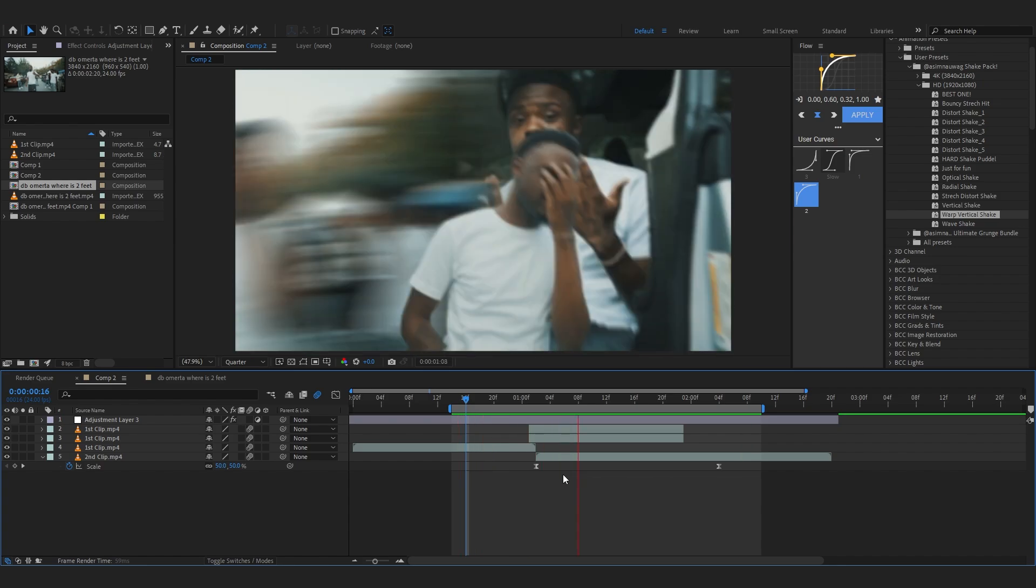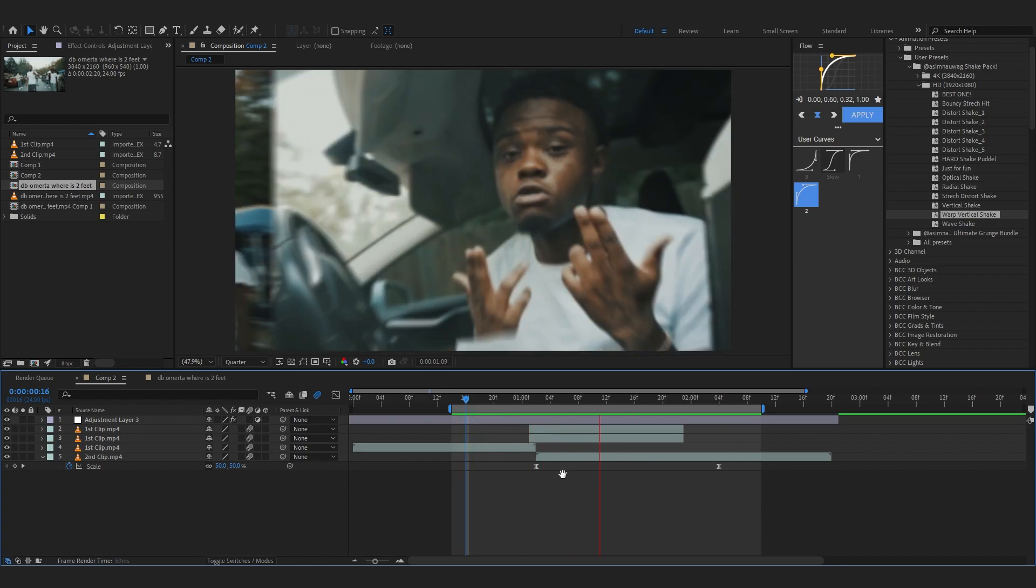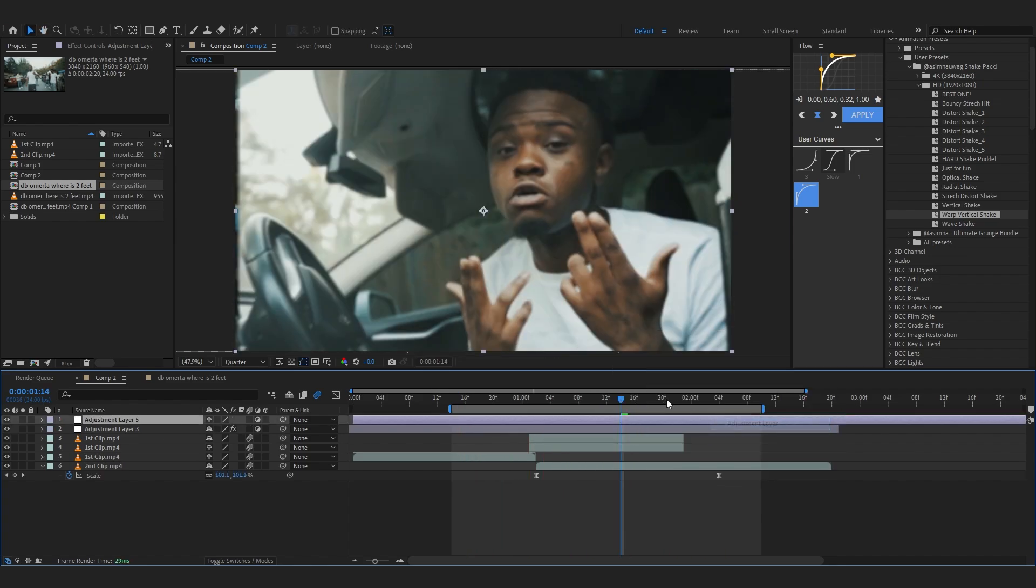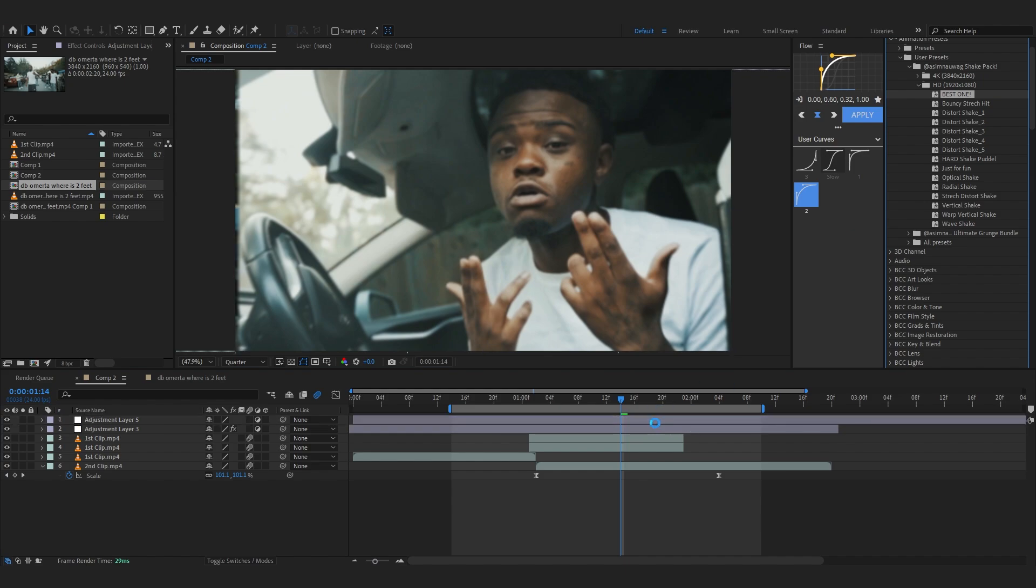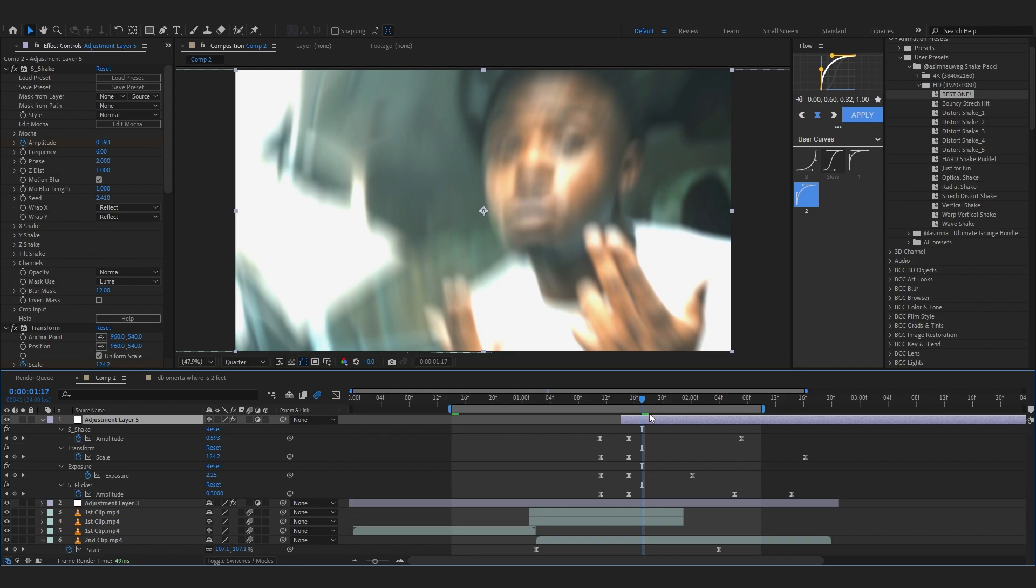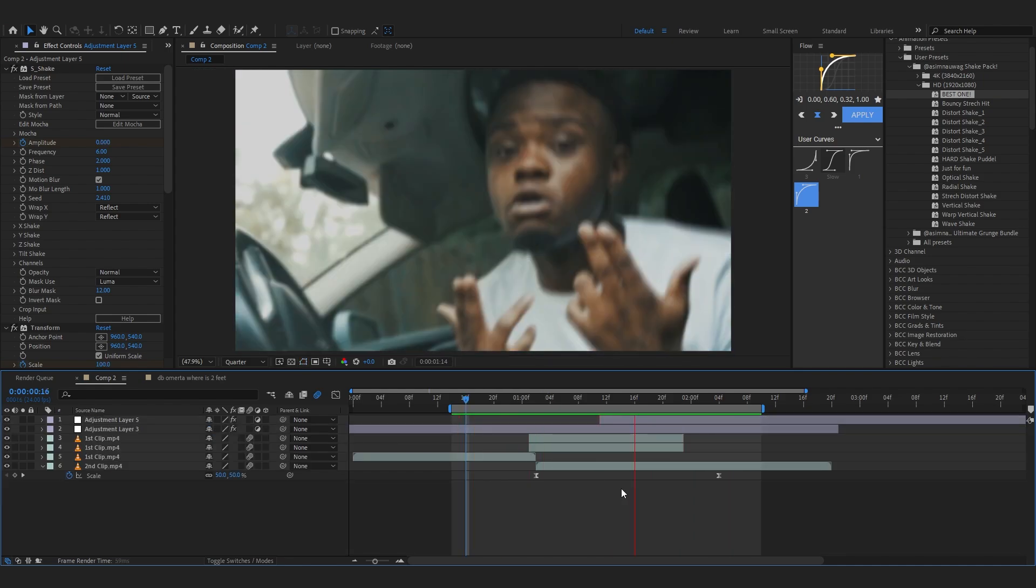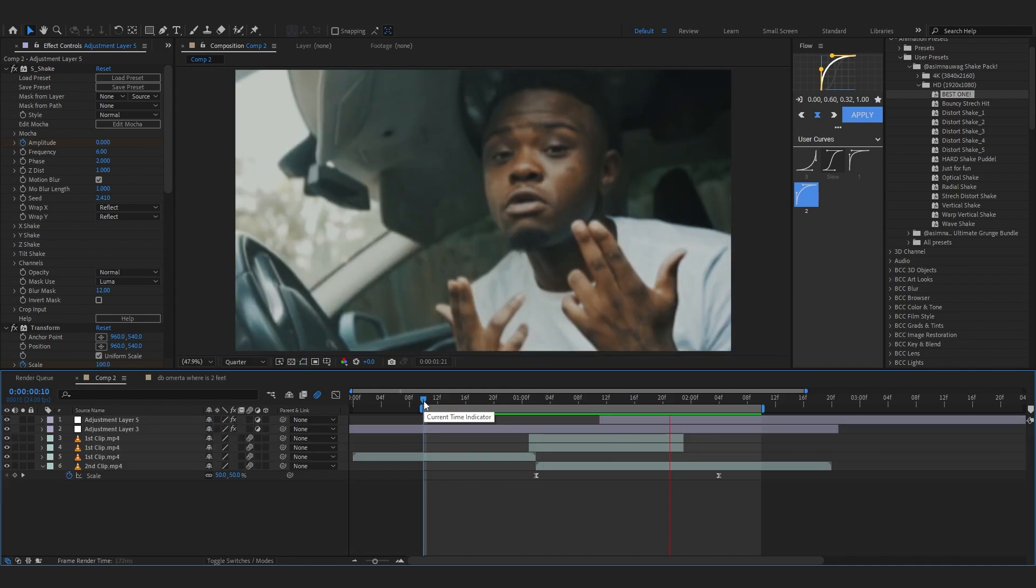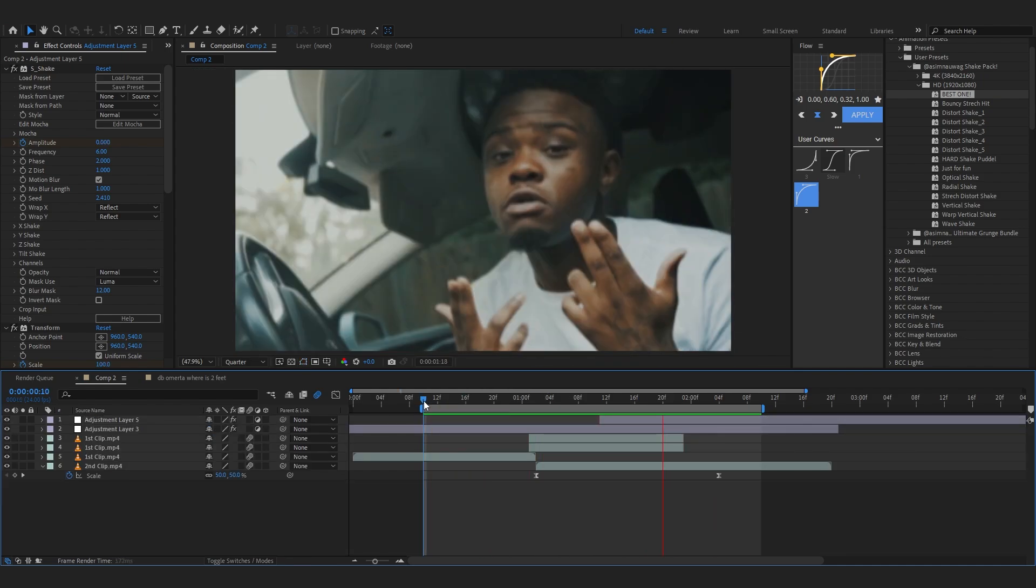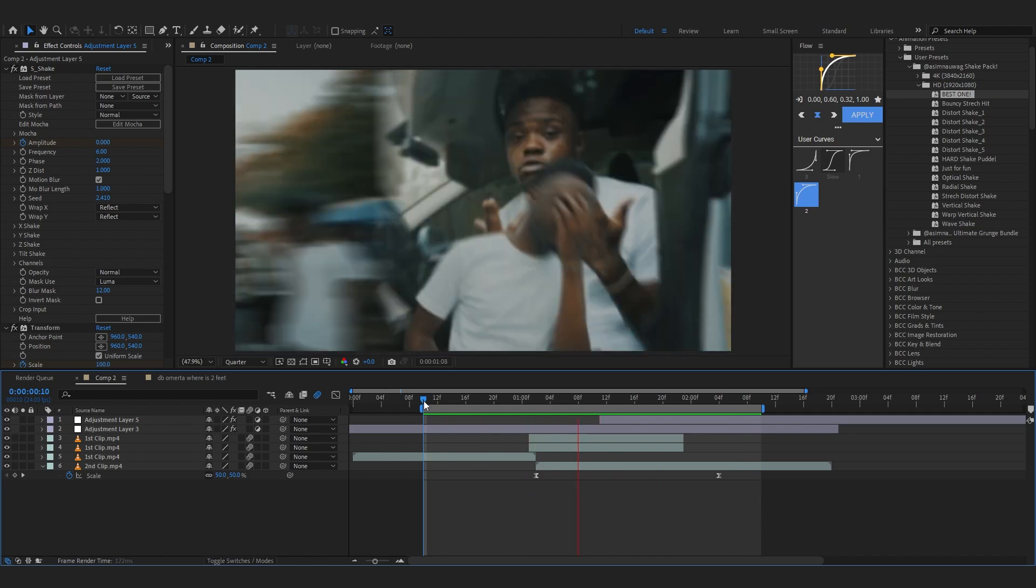You can also try other shakes in the pack. Let's create another adjustment layer and put this one in here and chop it up so it starts from here. It adds more energy into it.